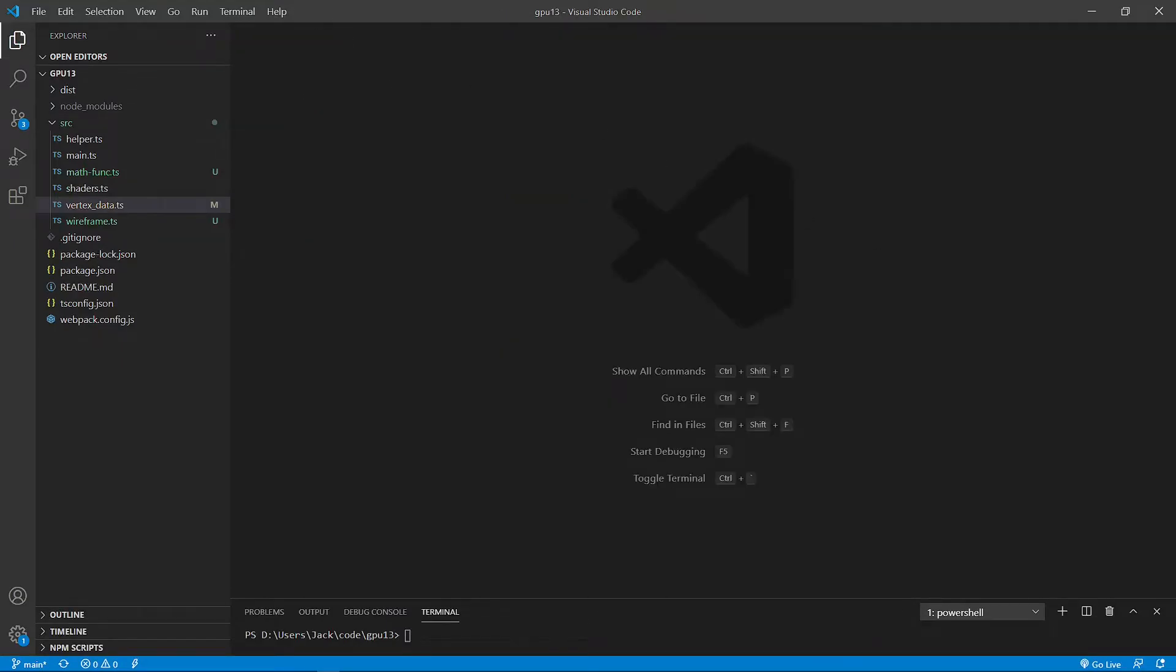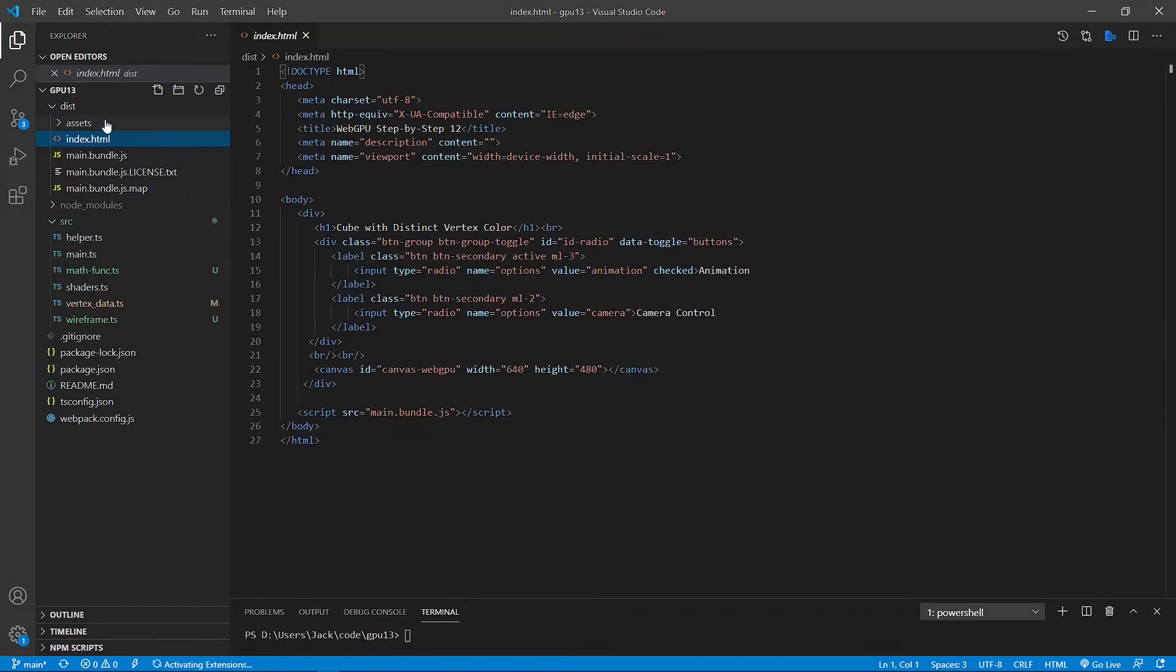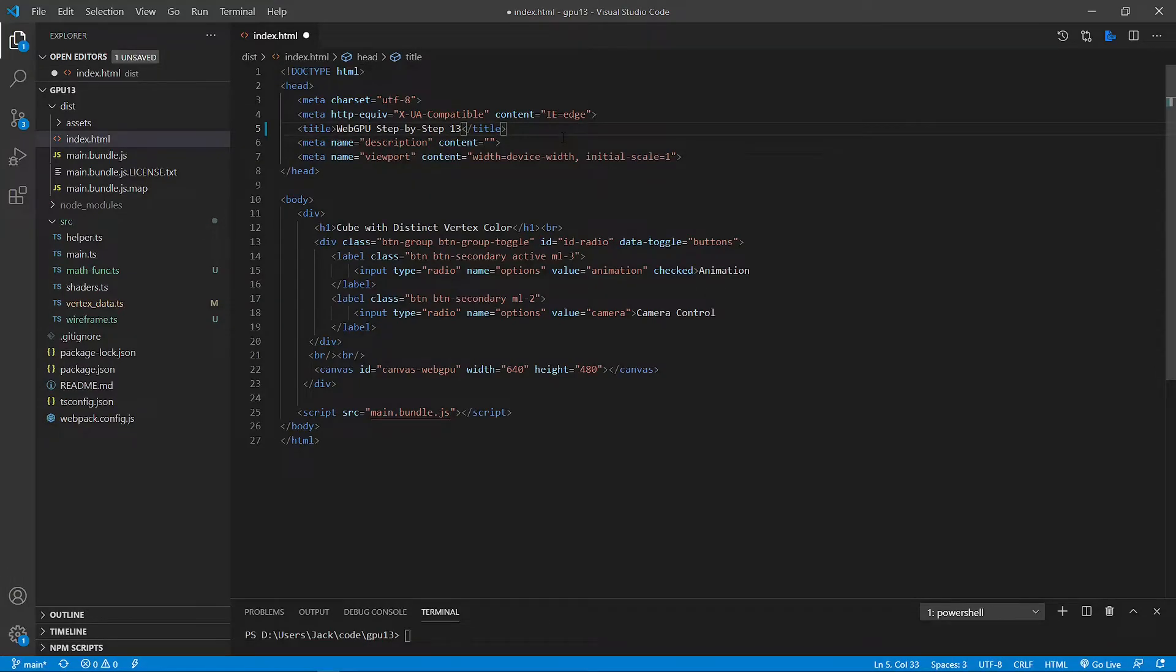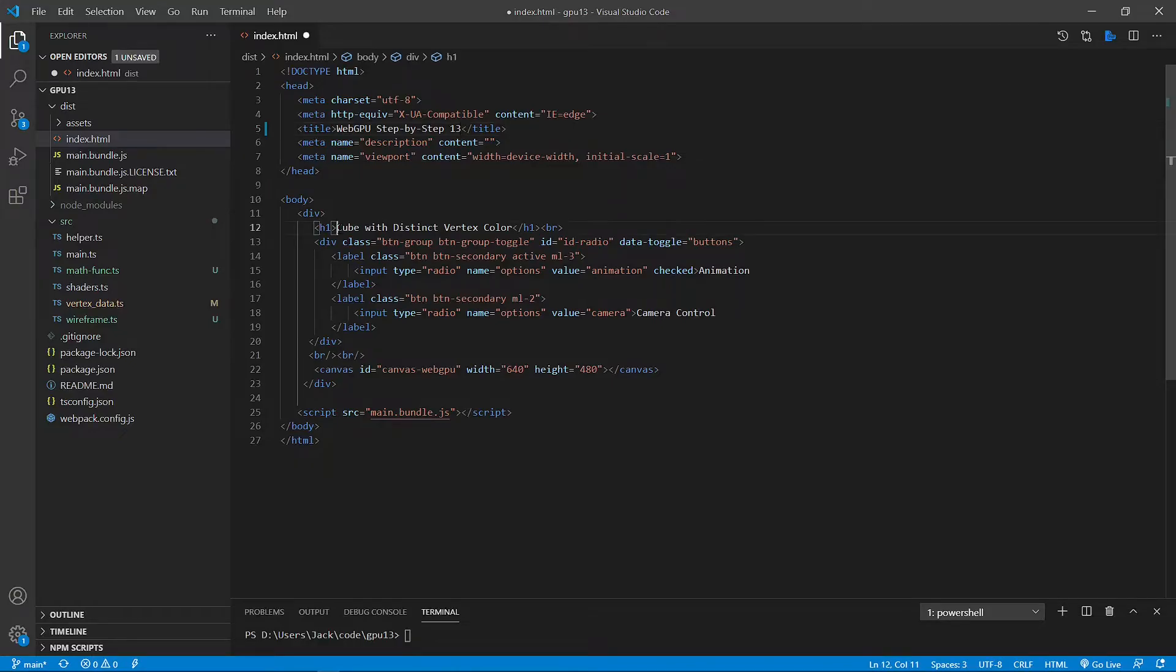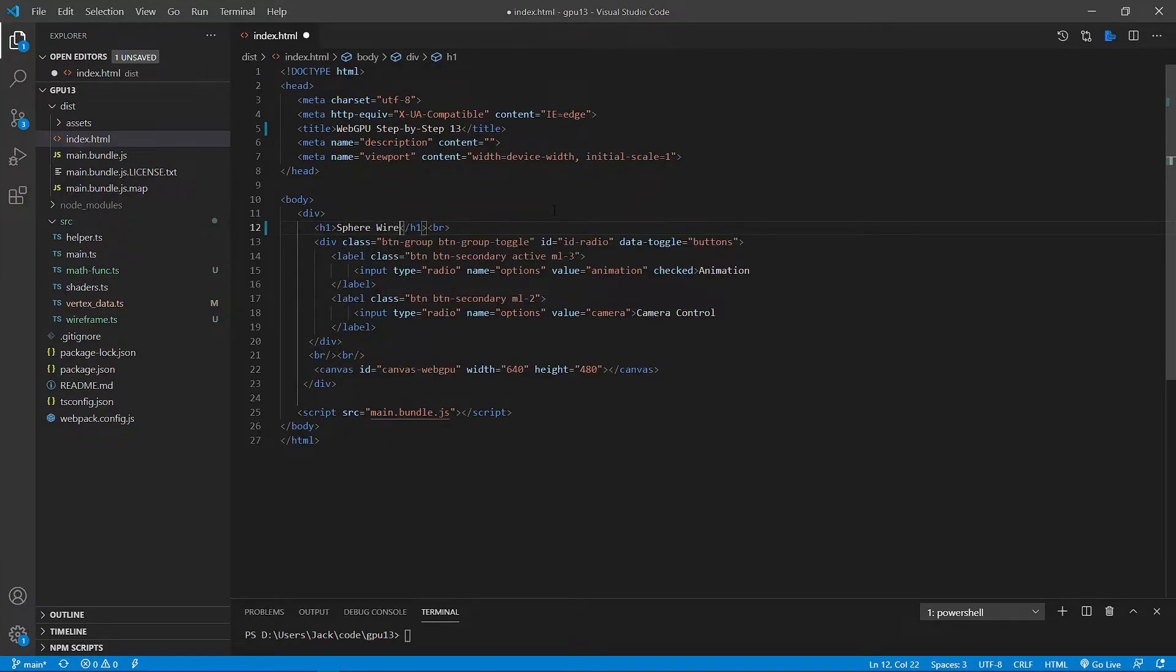Next, we want to make some changes to the index.html file from dist folder. Open this file. First, we need to change the 12 to 13 because this is the 13th video series. Now we also need to change the title here to Sphere Wireframe.